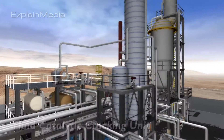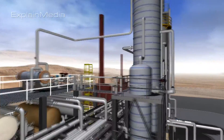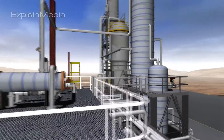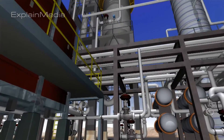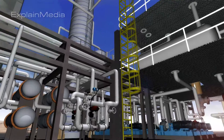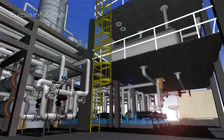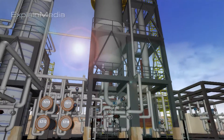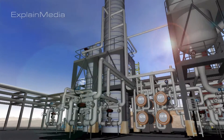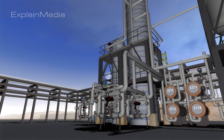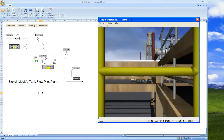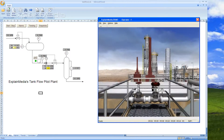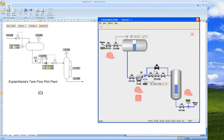The 3D simulation platform was developed in-house by Explained Media and does not contain any third-party components. Explained Media software can interface to a third-party process simulator or any other data source, like a spreadsheet or a database.